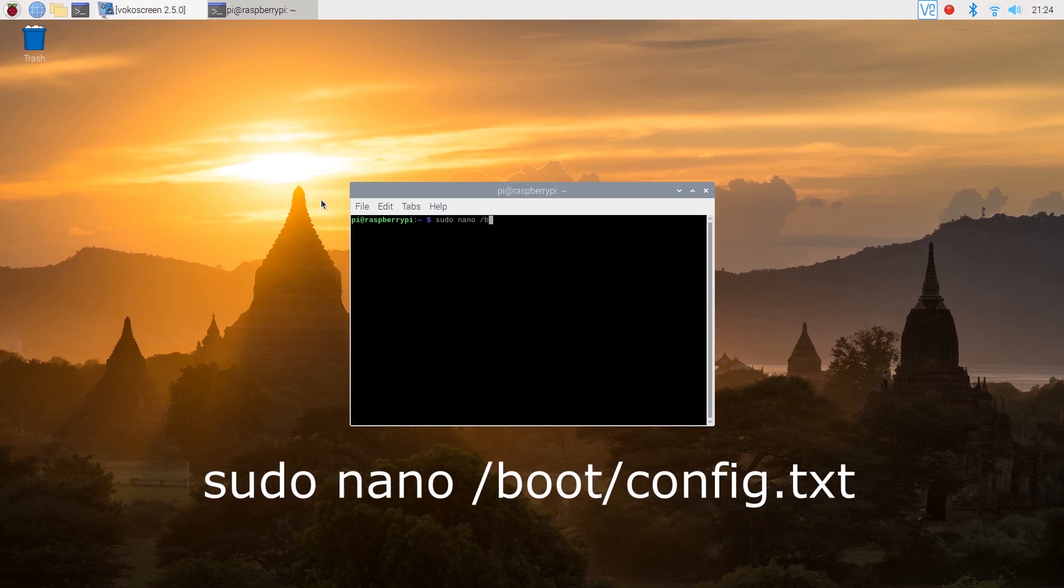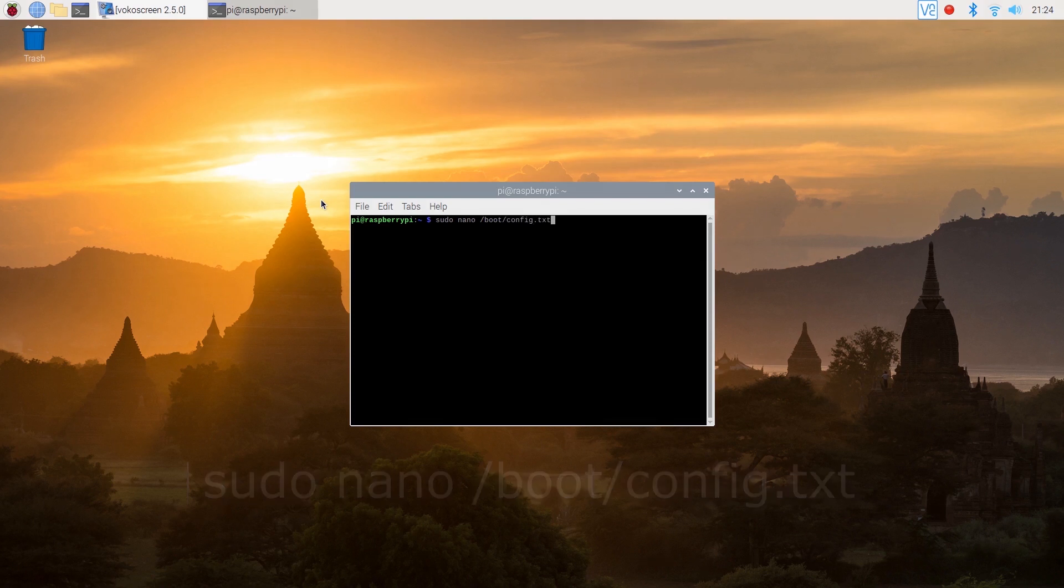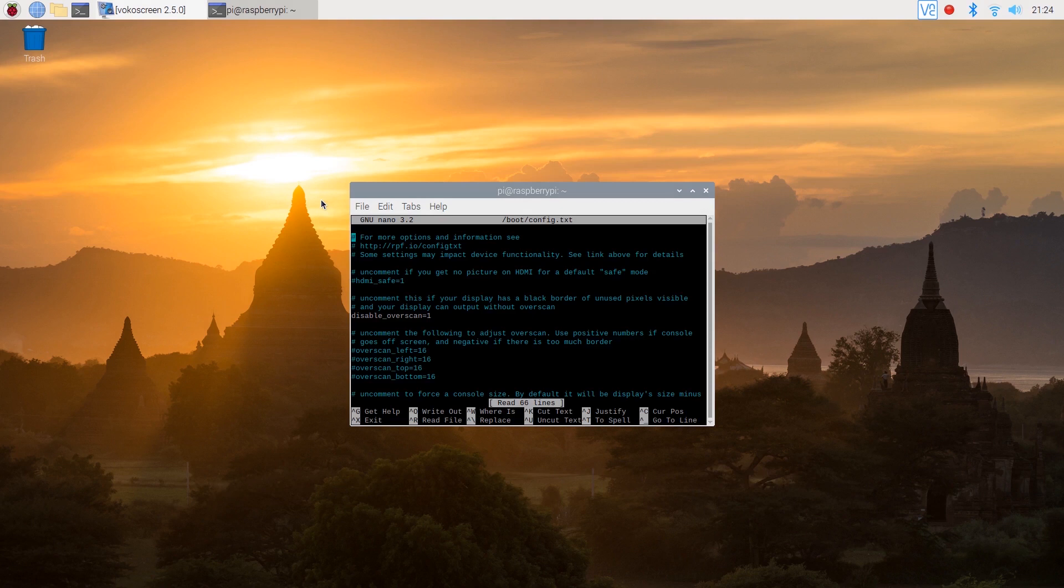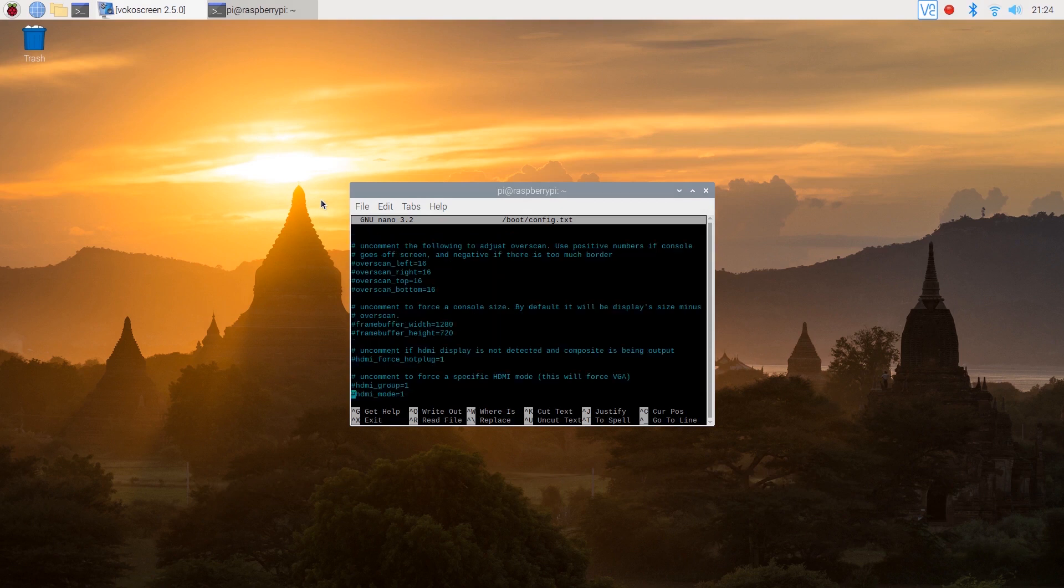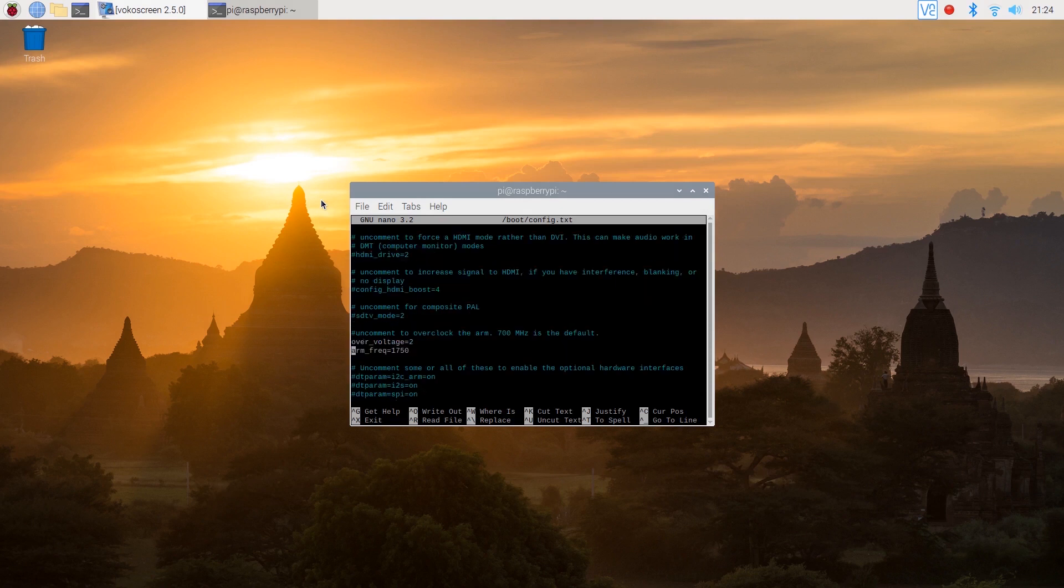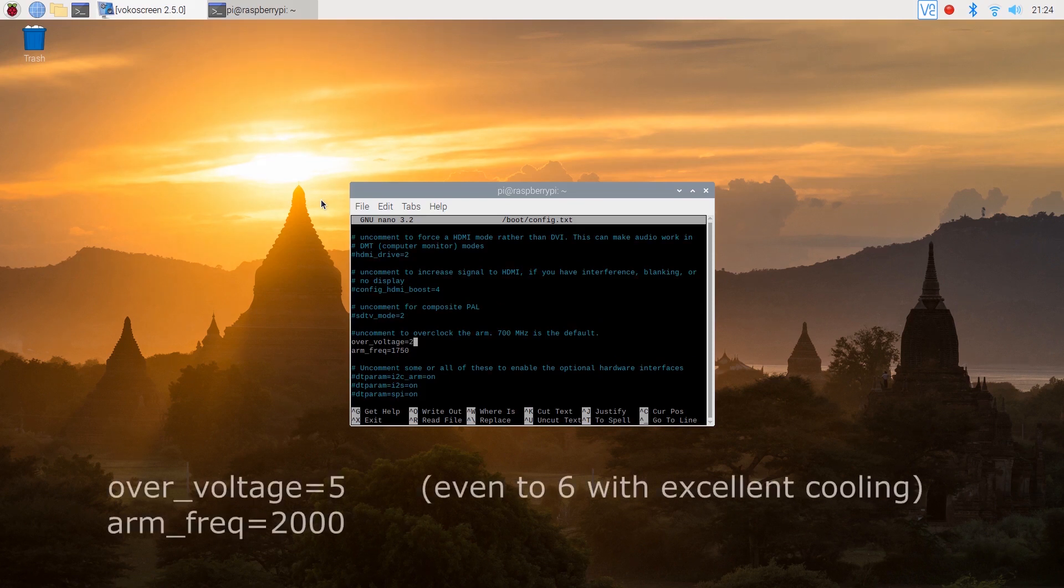In order to do that you'll need to go back to the config.txt file and locate the voltage and frequency section as before. Then update the voltage to 6 and the frequency to 2000.